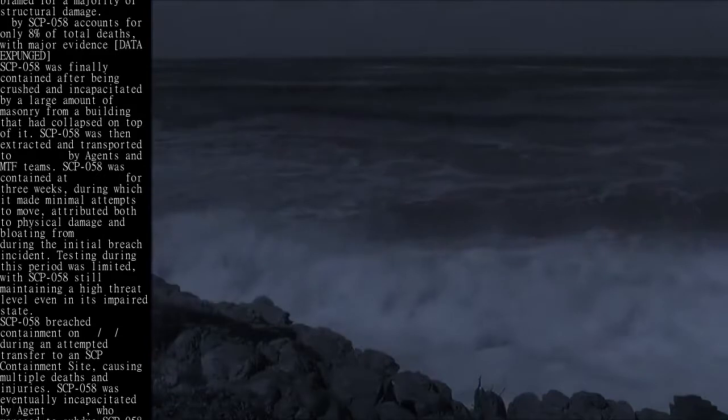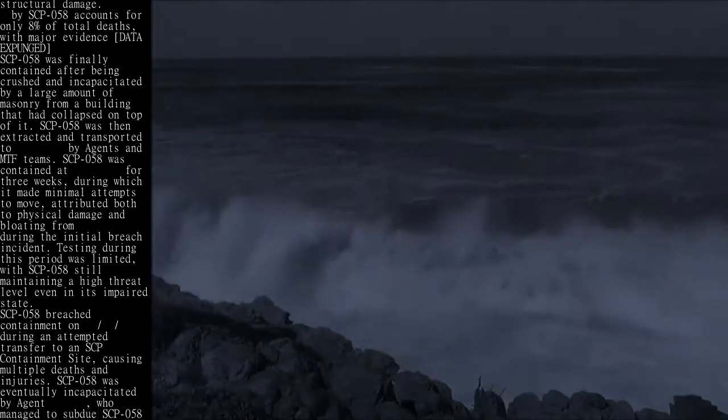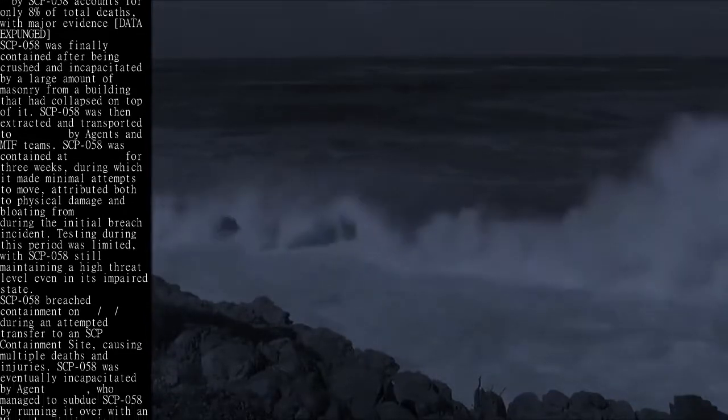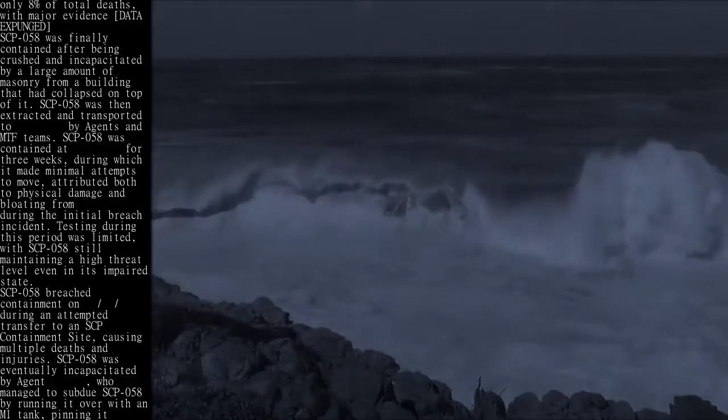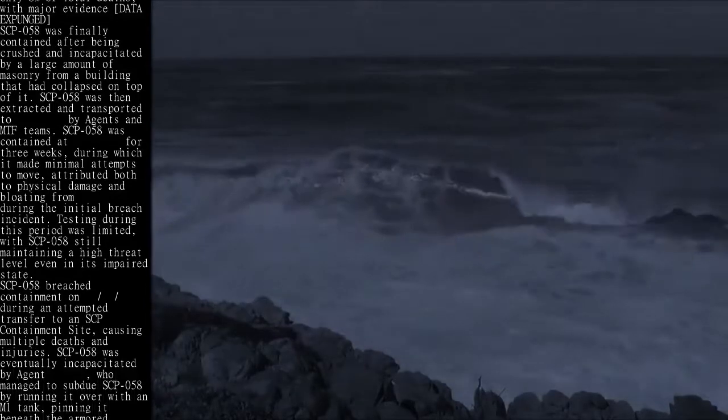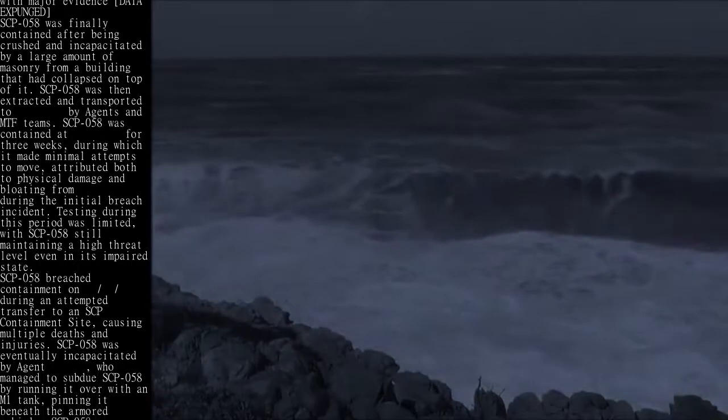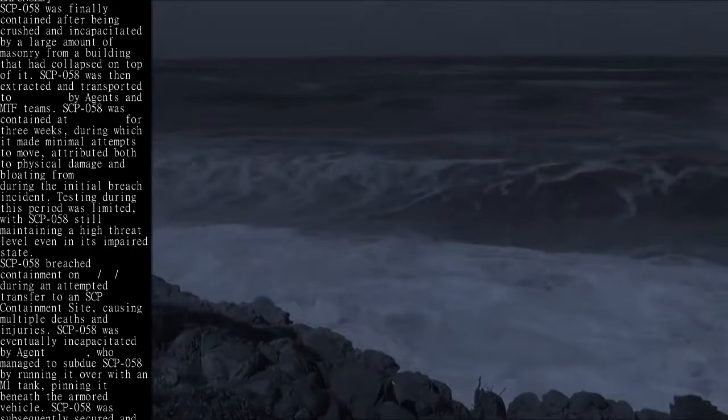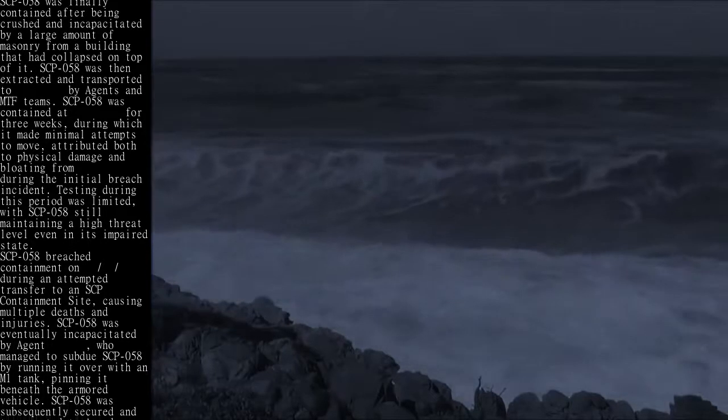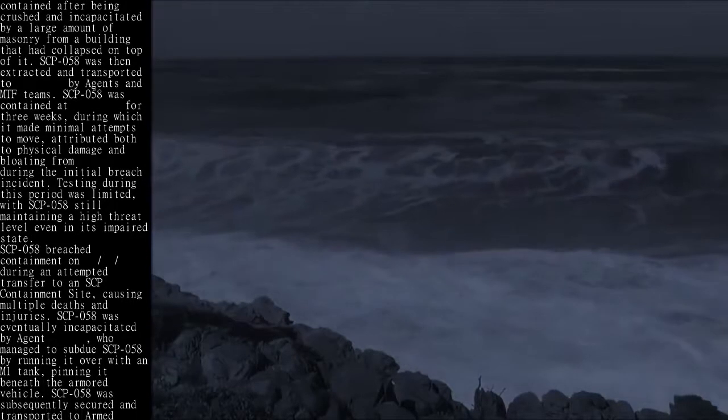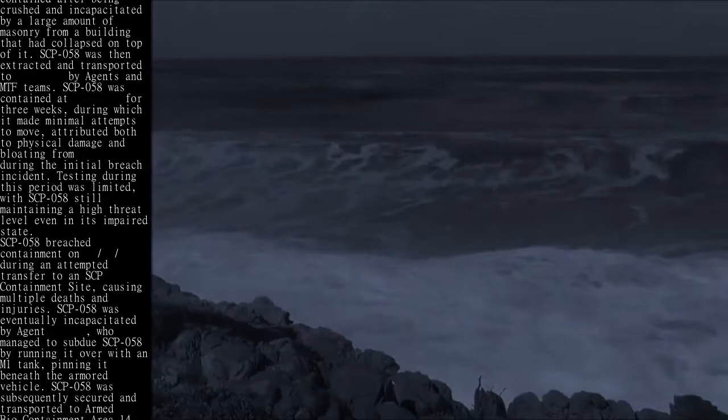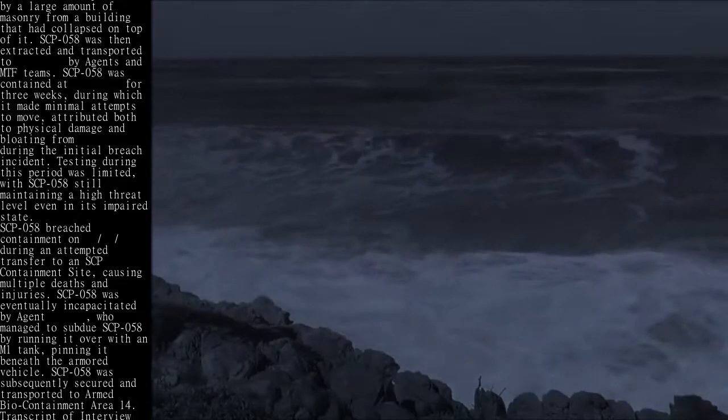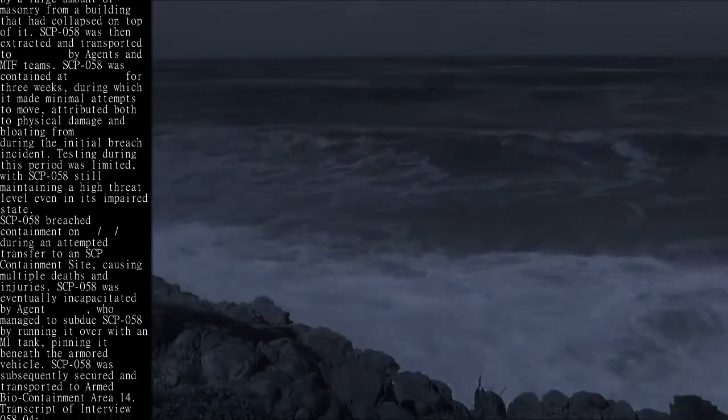SCP-058 was finally contained after being crushed and incapacitated by a large amount of masonry from a building that had collapsed on top of it.